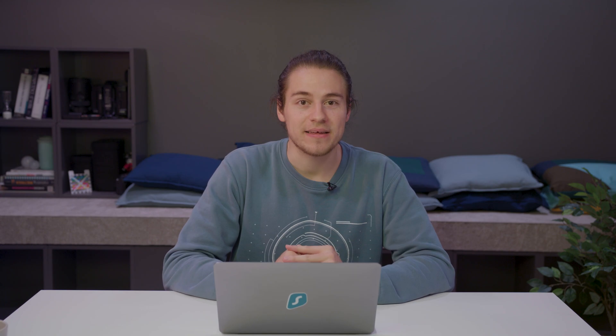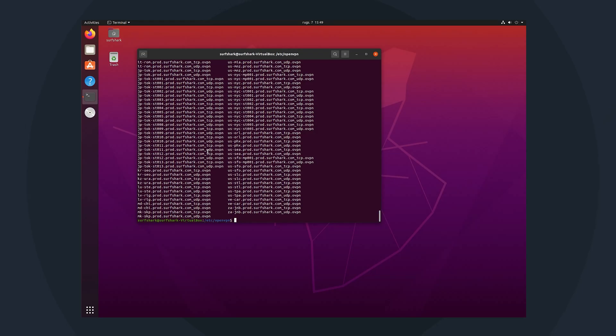Finally, let's try connecting. Begin by choosing the server you want to connect to and copy the full name of the server file. We recommend a server that is near your geographical location. This will ensure a fast and stable connection. But in my case, I'd like to connect to Tokyo, Japan. So let me copy the name of the file just by selecting it and right click copy.